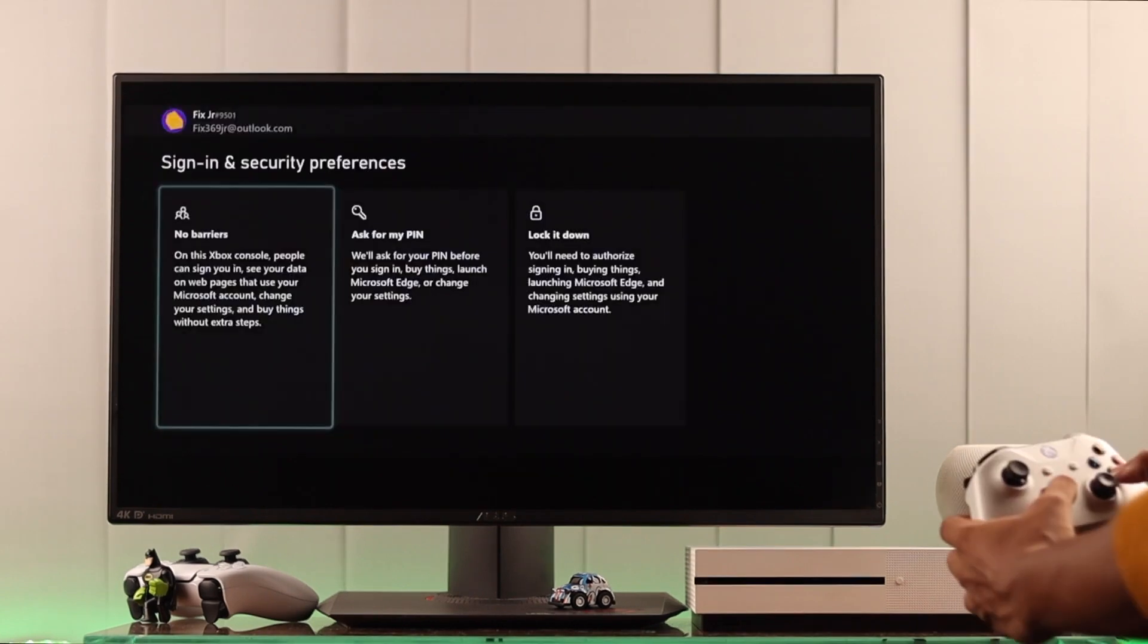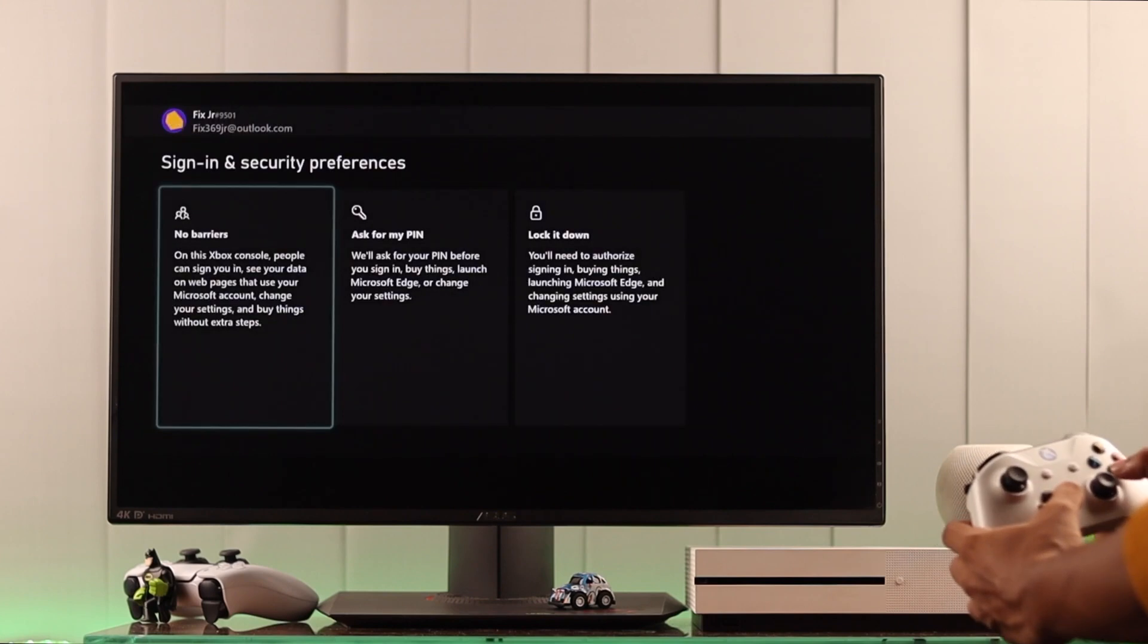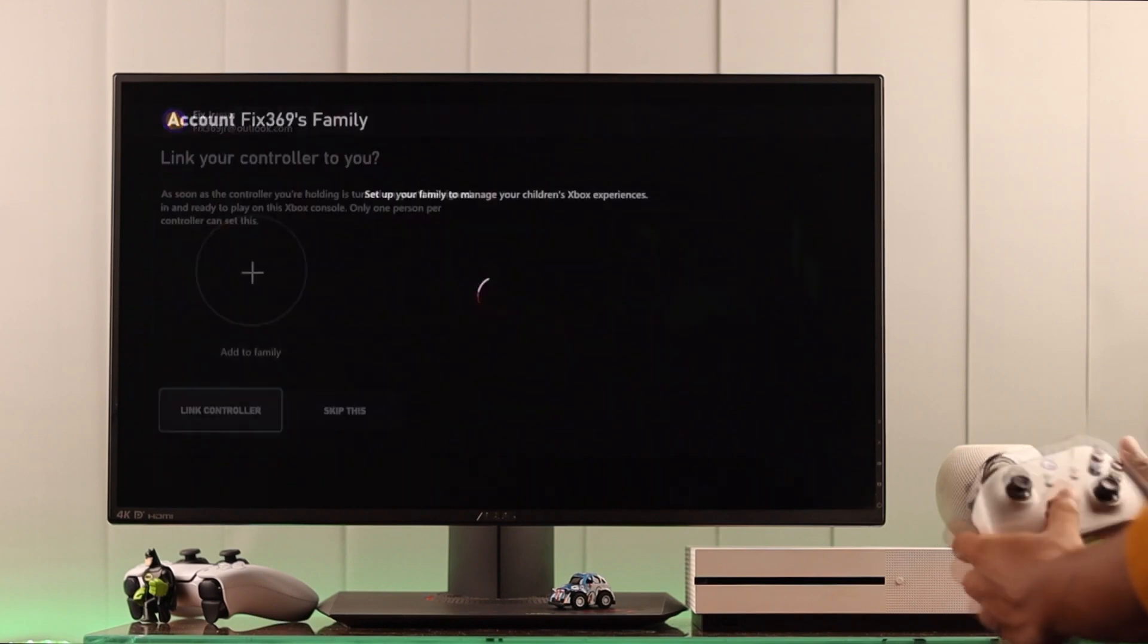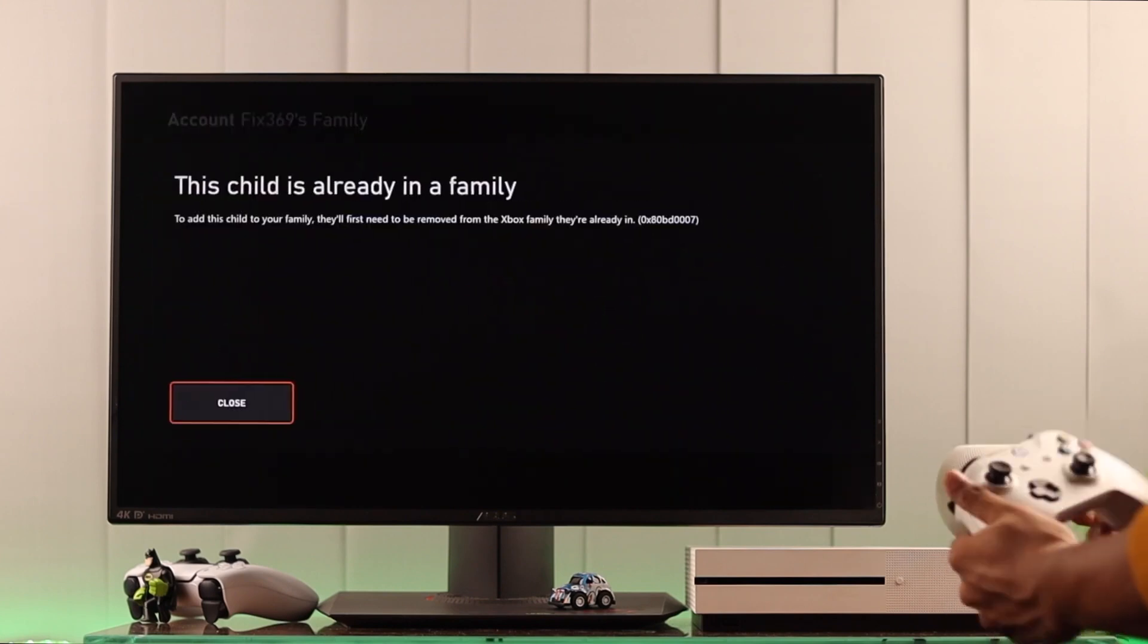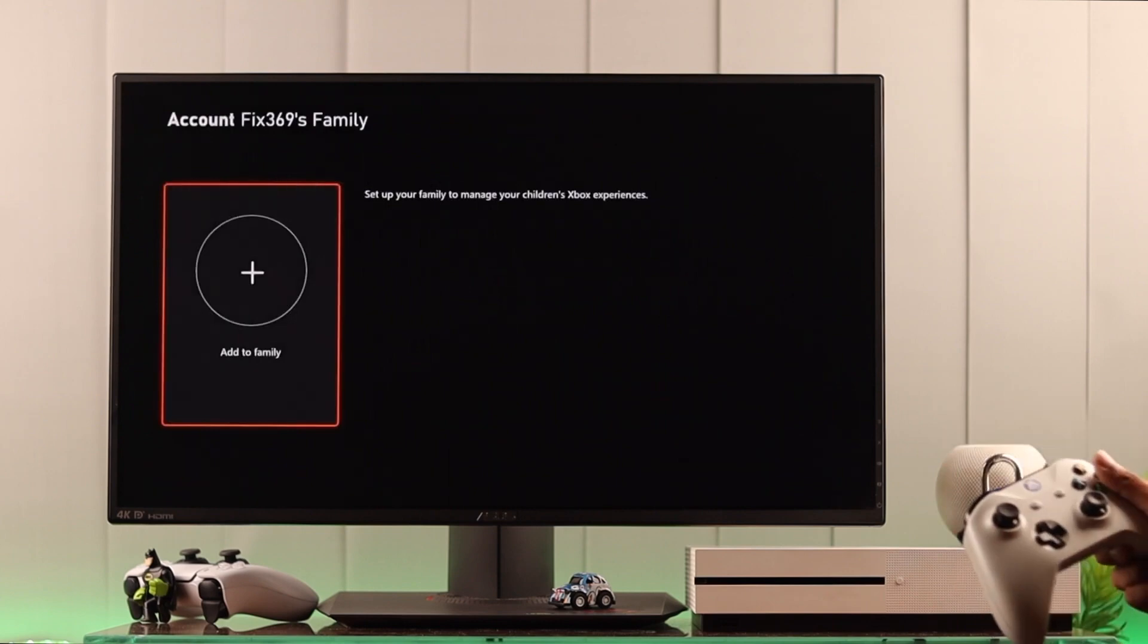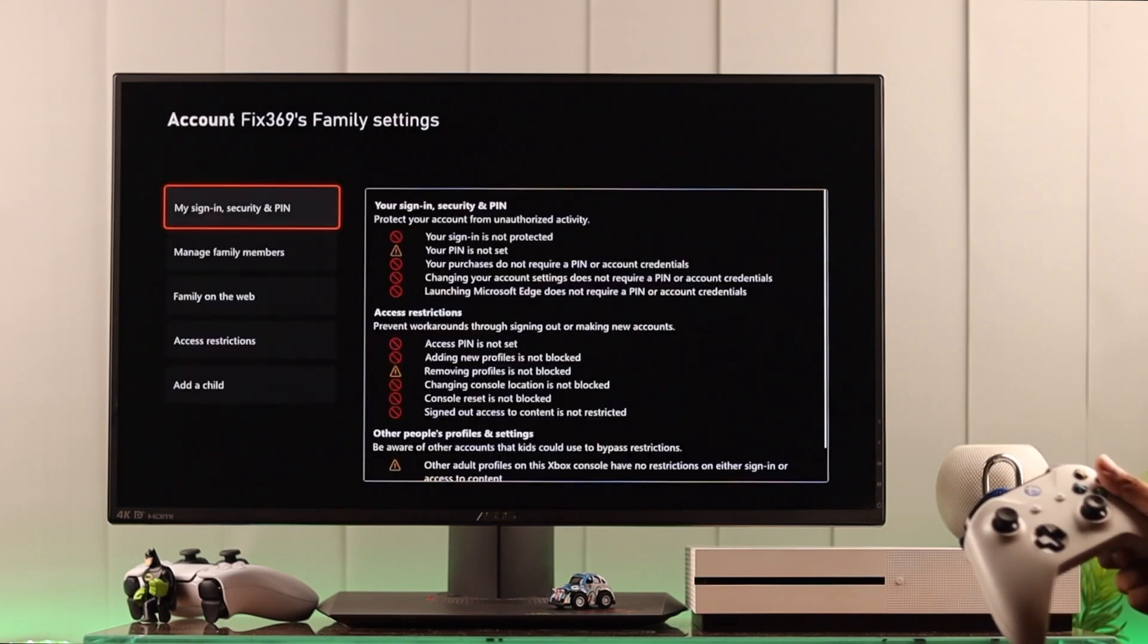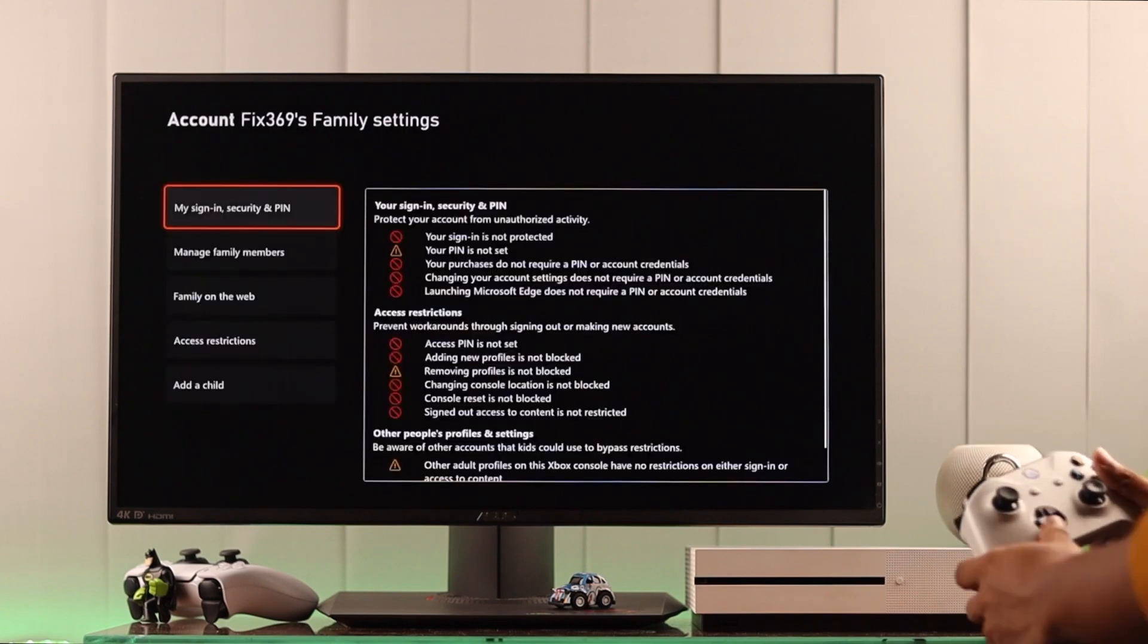This ties their web-based permissions with their gaming experience, ensuring they only access content that's appropriate for their age.